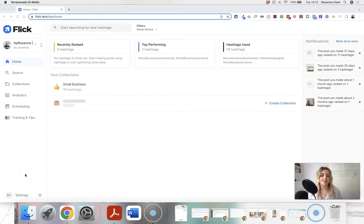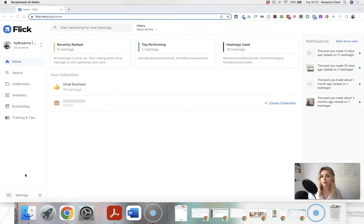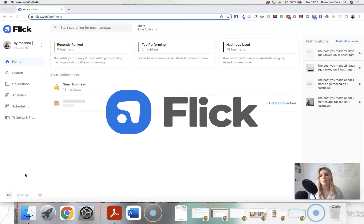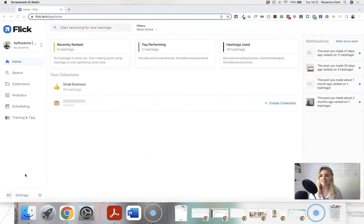Even in 2022, hashtags are still a really useful tool on Instagram to help your content get found. While I have shared a fairly up-to-date hashtag strategy video on YouTube showing how you can do your own hashtag research on the platform itself, I wanted to show you a tool today that I am obsessed with for hashtag research, strategy, and scheduling my posts — it is called Flick Hashtags.